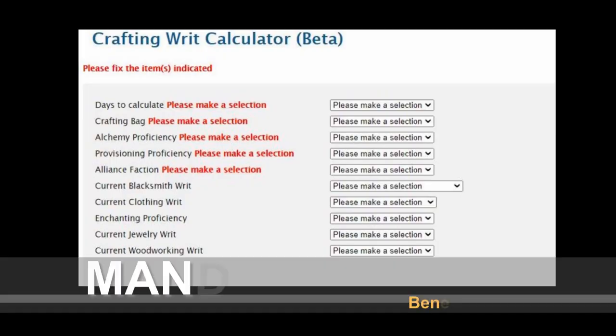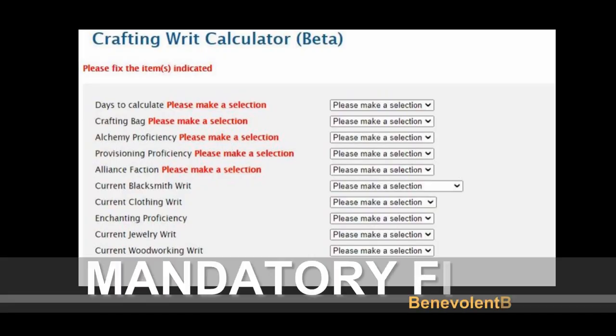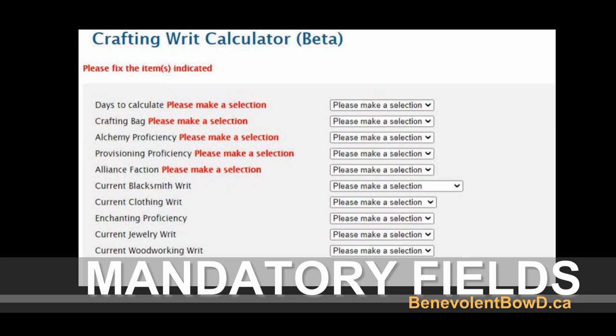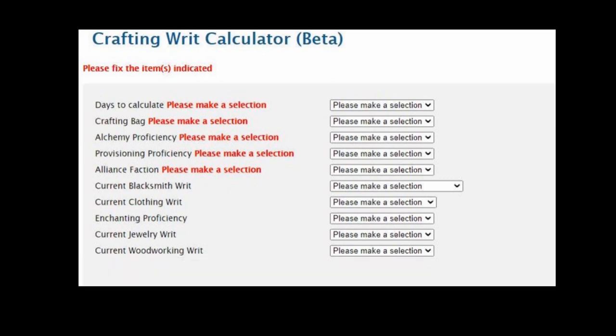Here is our first look at the tool. Shown in this picture are the mandatory fields. I hope you were paying attention in the previous section because it's quiz time.